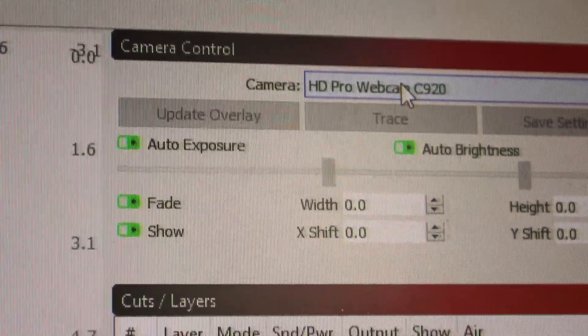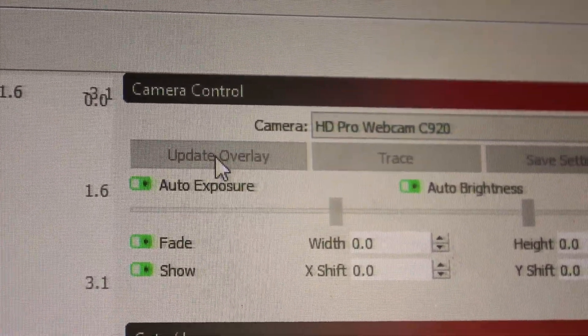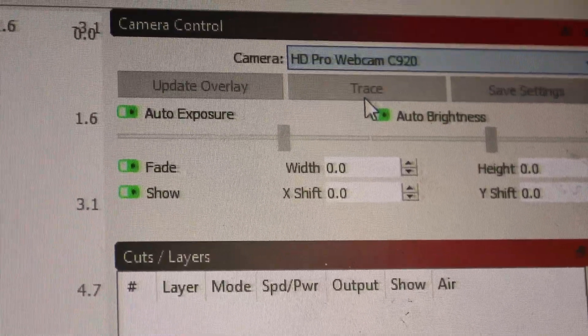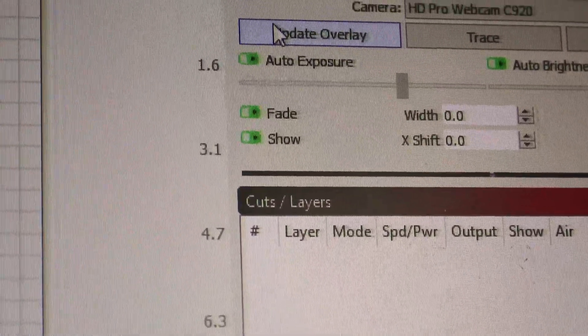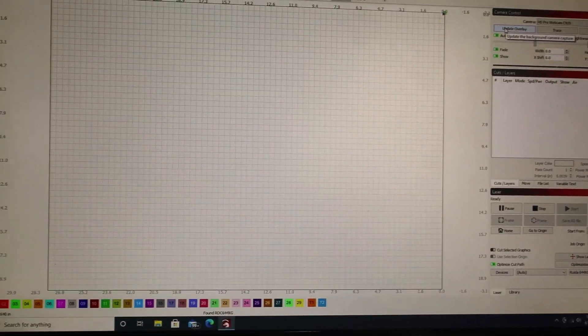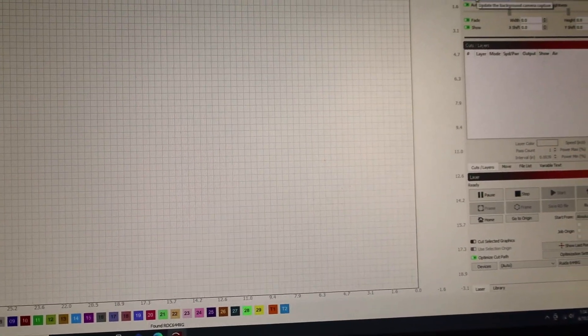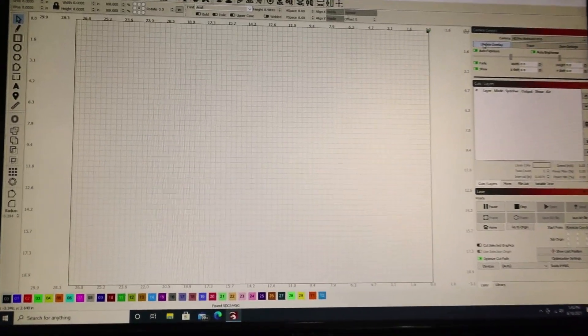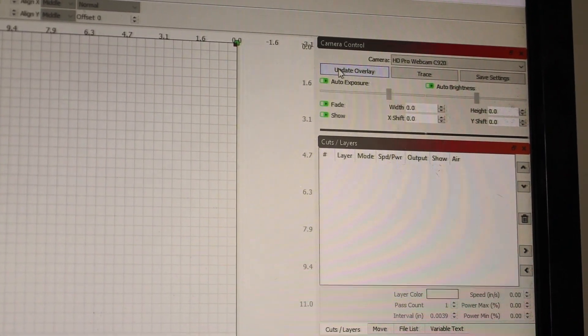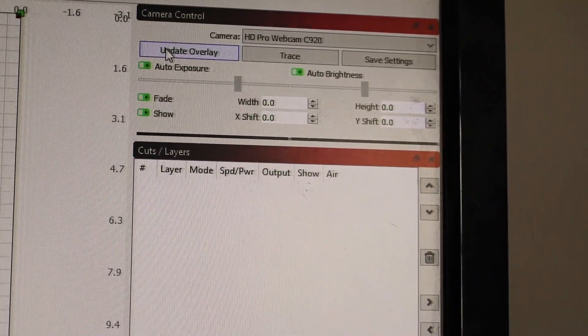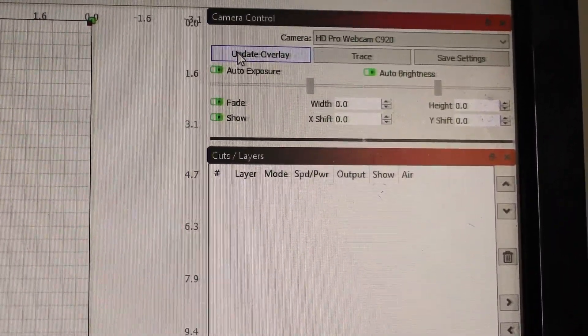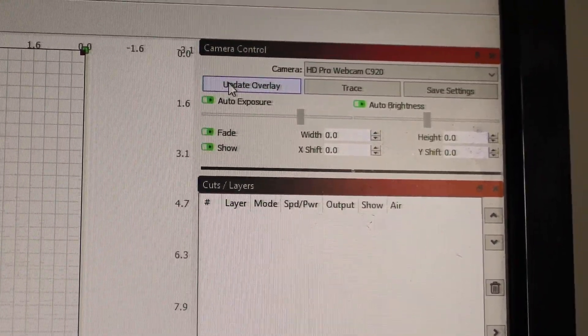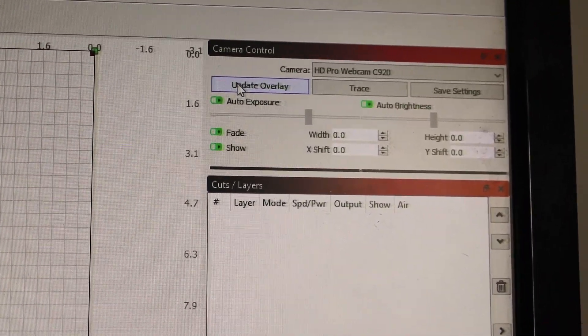As you can see, it's recognizing my camera but the update overlay is grayed out. Sometimes if I choose none and then go back to the camera, I have the option to choose it, but when I click on it it doesn't work. I found in the past after updating the software that I have to remove it, re-add it, and then recalibrate it. This has been the case for the past few updates now.